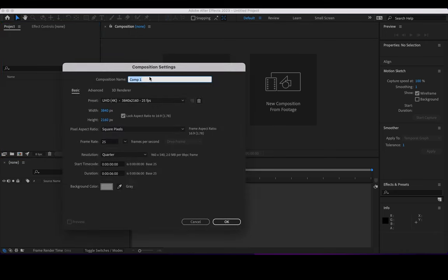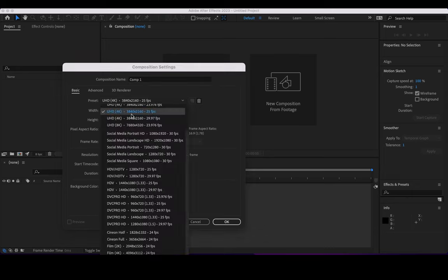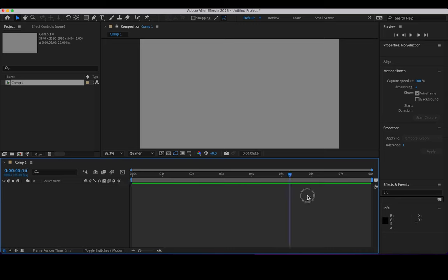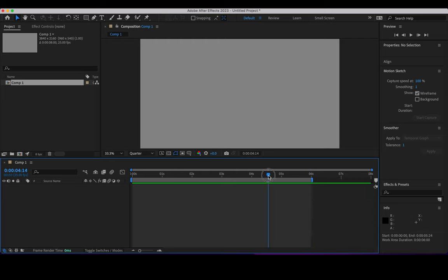In After Effects I'm going to create a new composition. As usual in this kind of module, we are going to use 4K and 25 frames per second. I'll keep it gray, make it about 8 seconds, and set the work area for 5 or 6 seconds. Now I'm going to import the file.